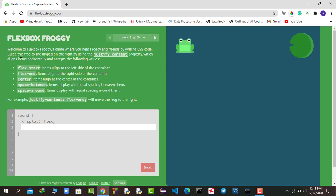The first level shows a welcome message: 'Guide this frog to the lily pad on the right by using the justify-content property, which aligns items horizontally.' It accepts the following values: flex-start aligns items to the left side of the container, flex-end to the right side, center at the center, space-between with equal spacing between them, and space-around with equal spacing around them.